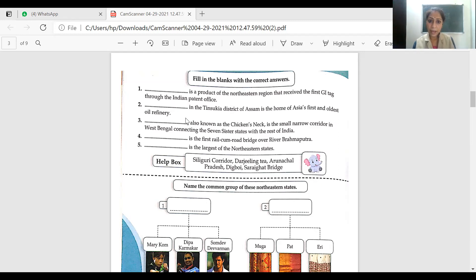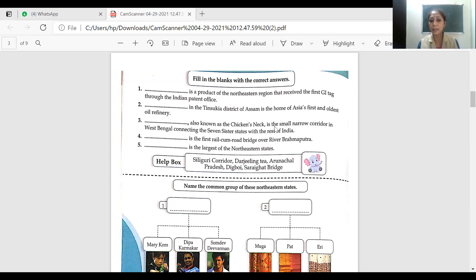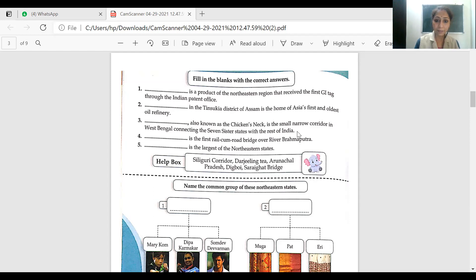The next blank: the Tinsukia district of Assam is the home of Asia's oldest oil refinery. The answer is Digboi. The Siliguri Corridor — also known as the Chicken's Neck — is a small narrow corridor in West Bengal connecting the Seven Sisters states with the rest of India.